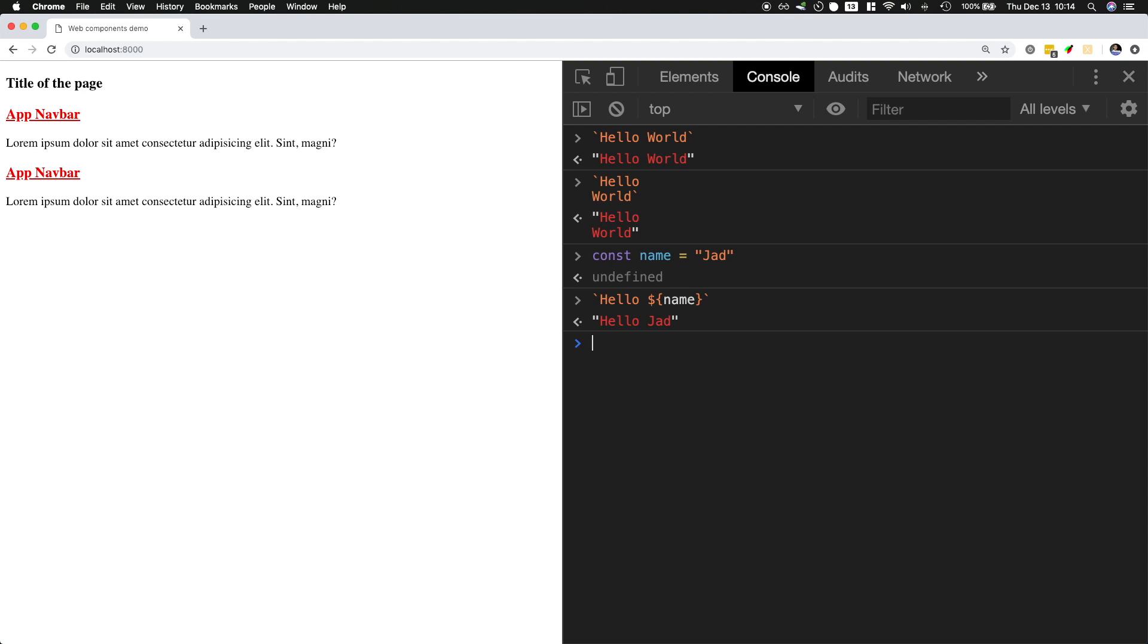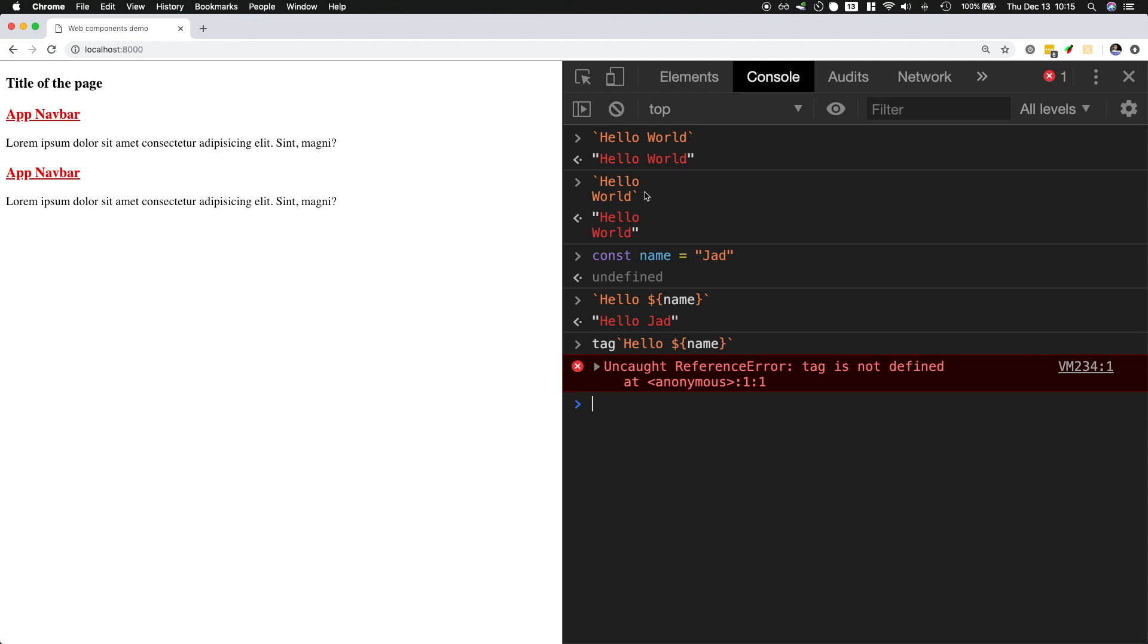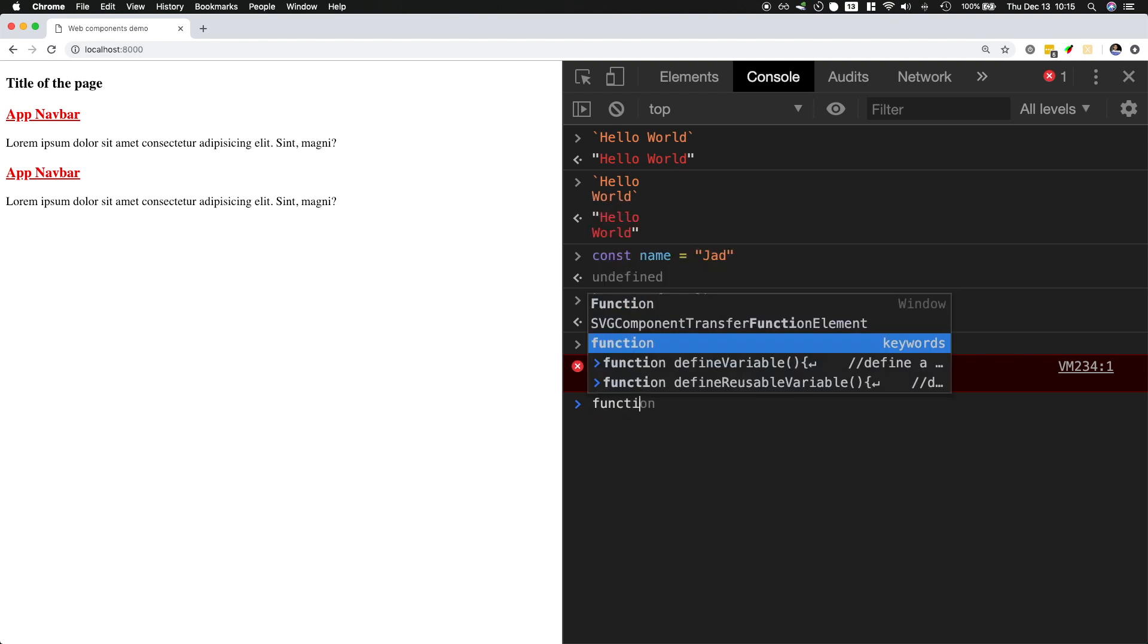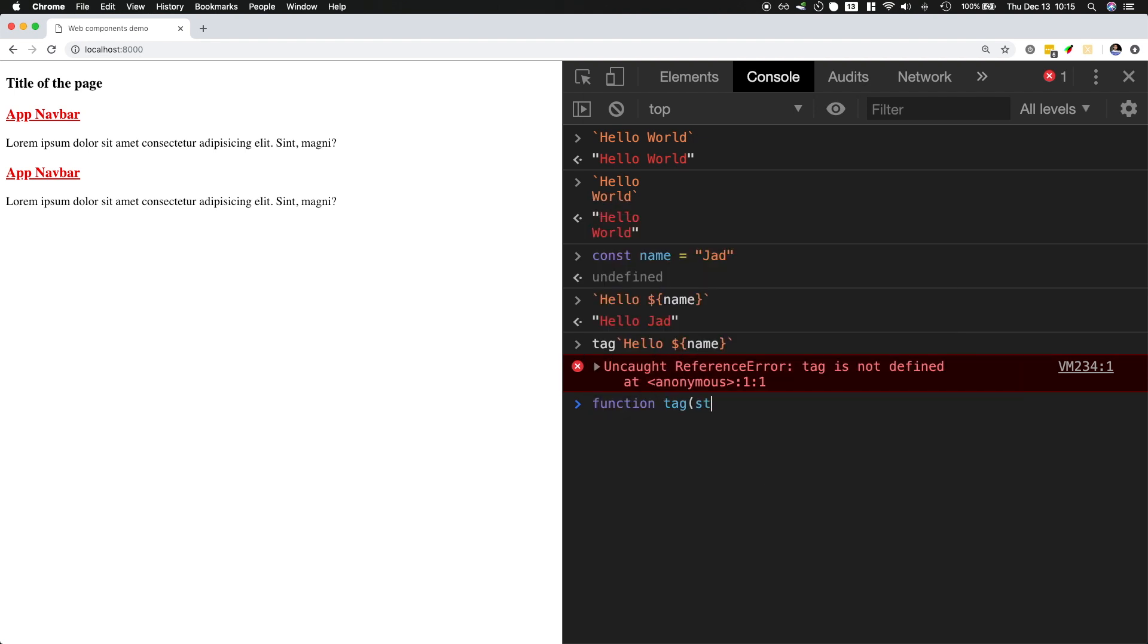But another feature in template literals is tagged template literals, which allows you to put a function name just before this template literal. It could be any function that you created. This one will not work because I have not defined tag yet.